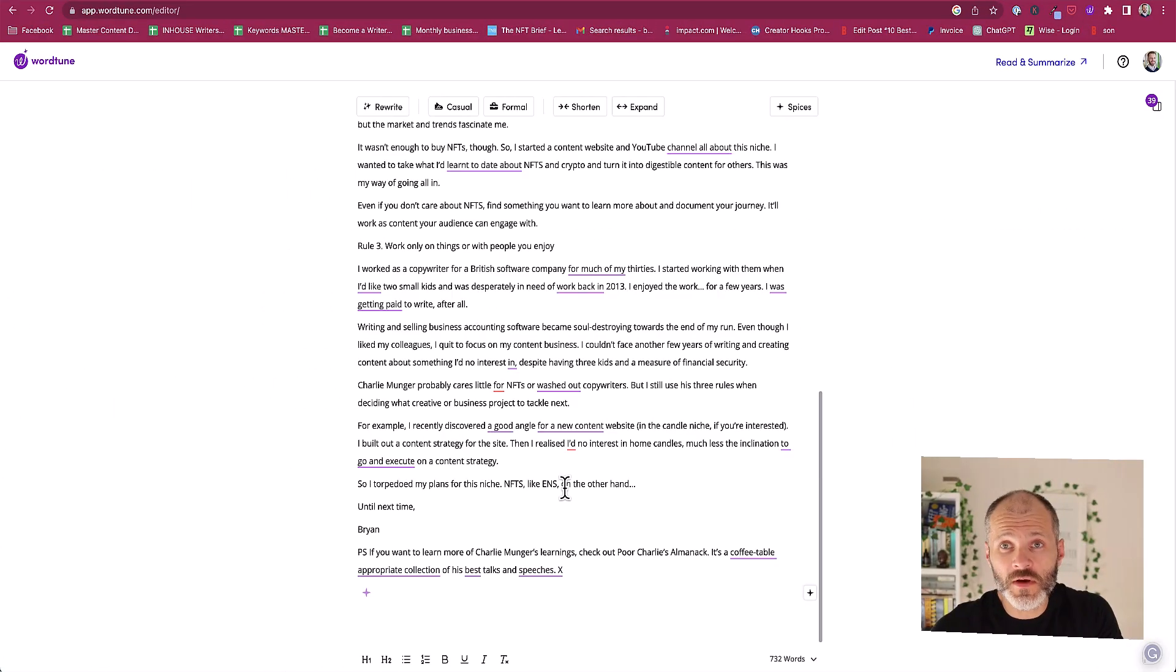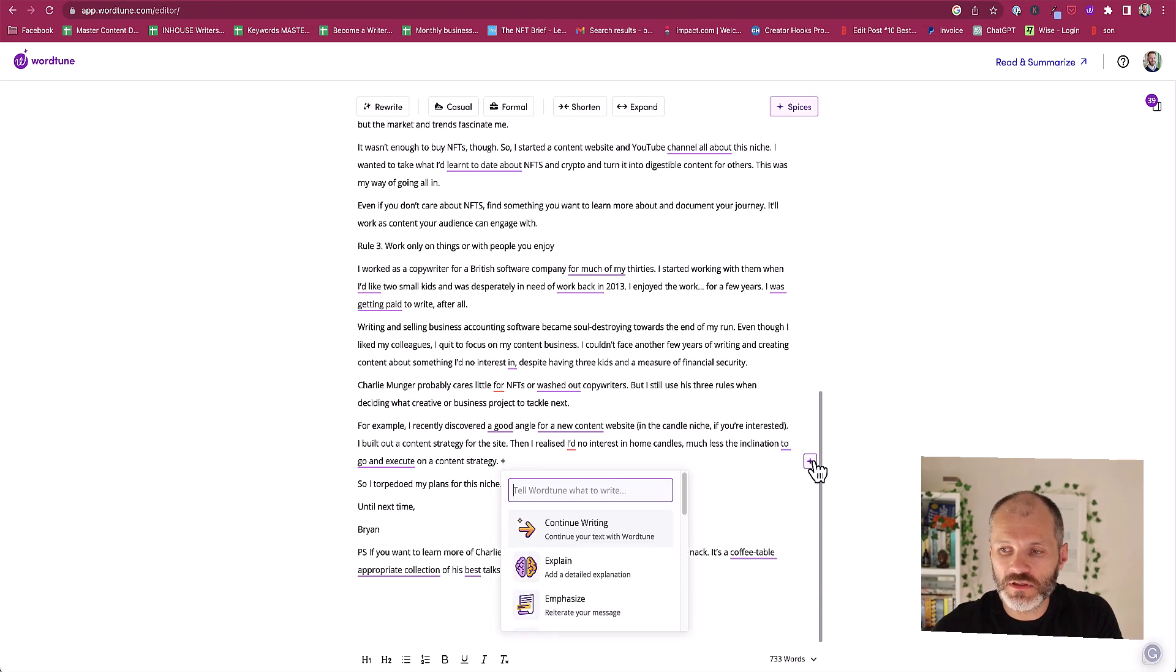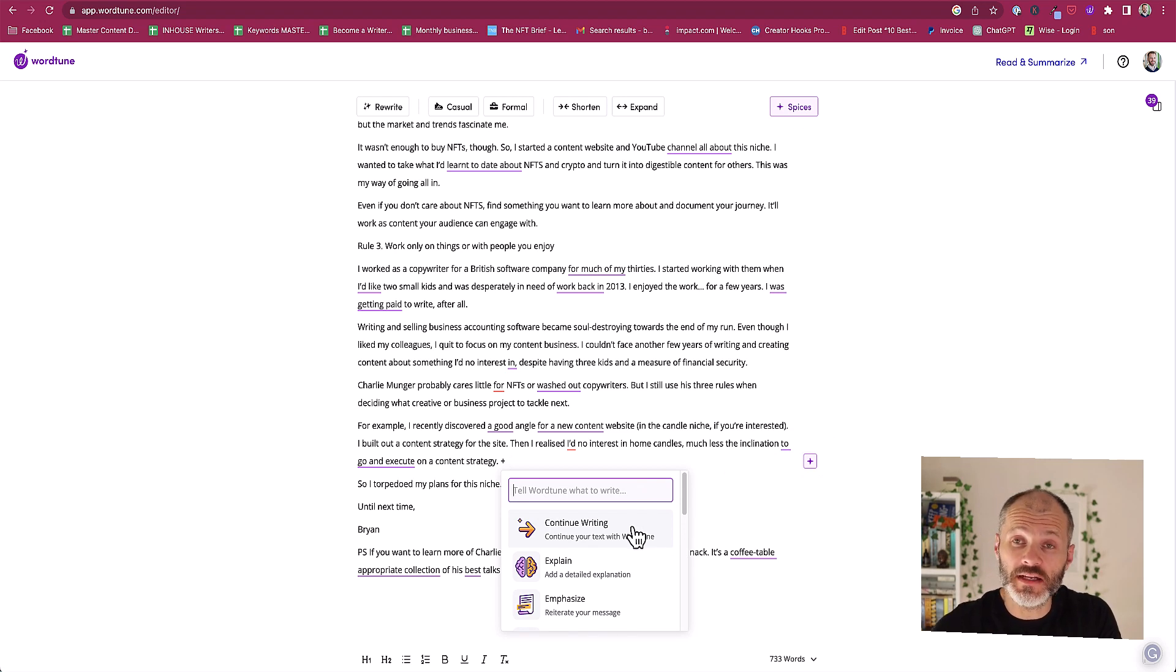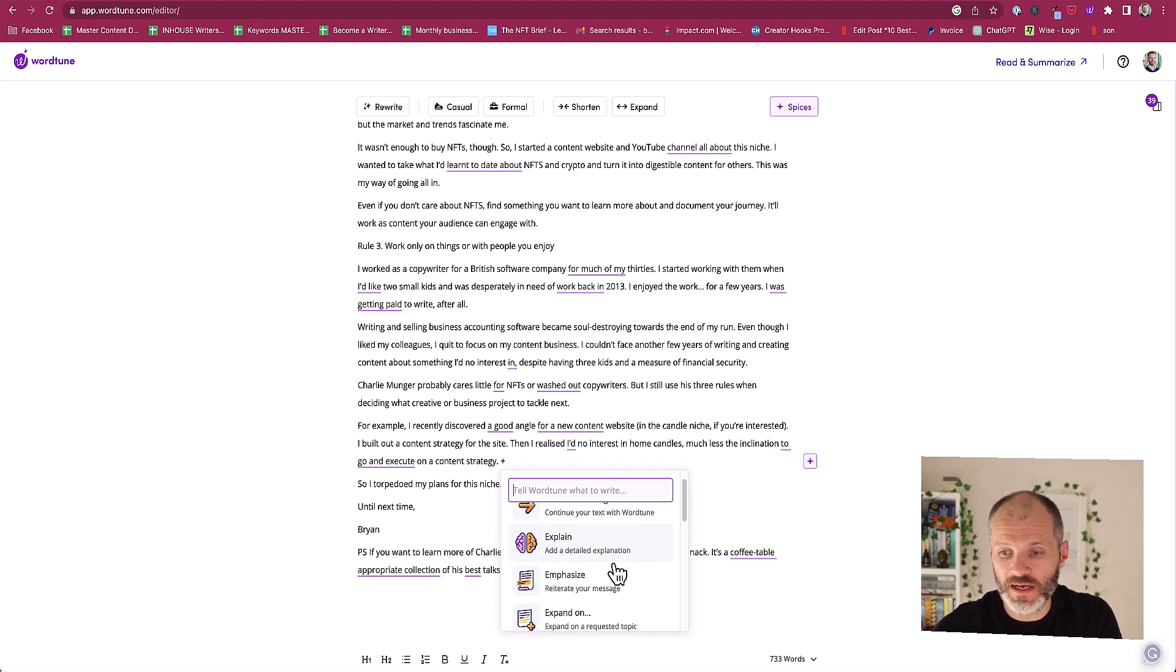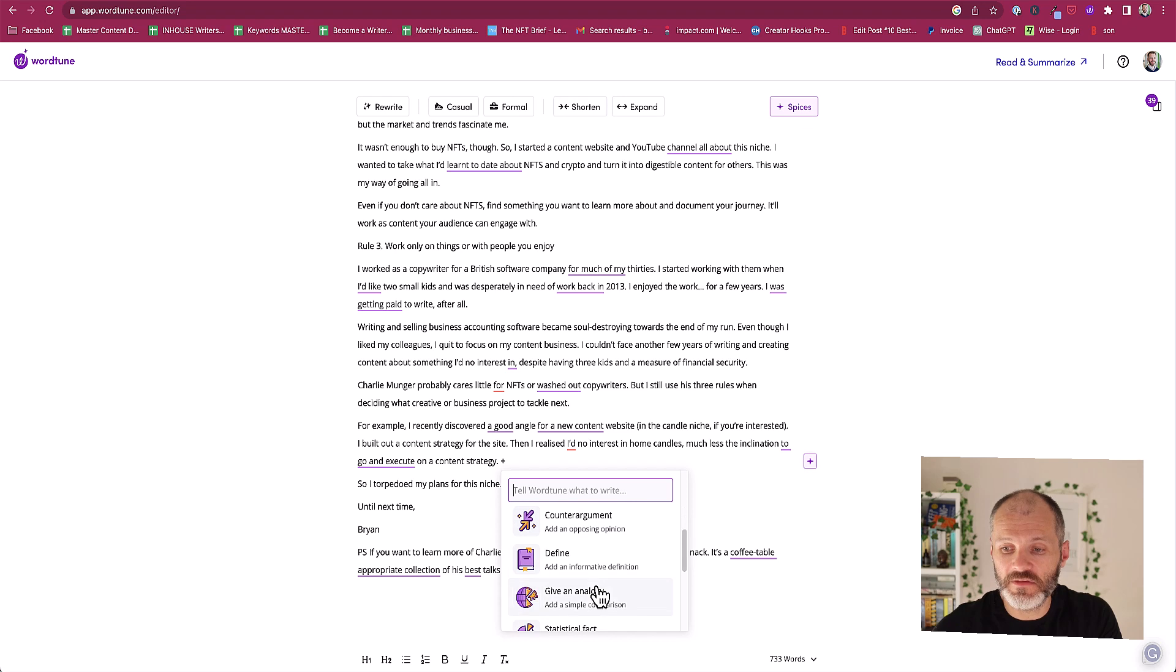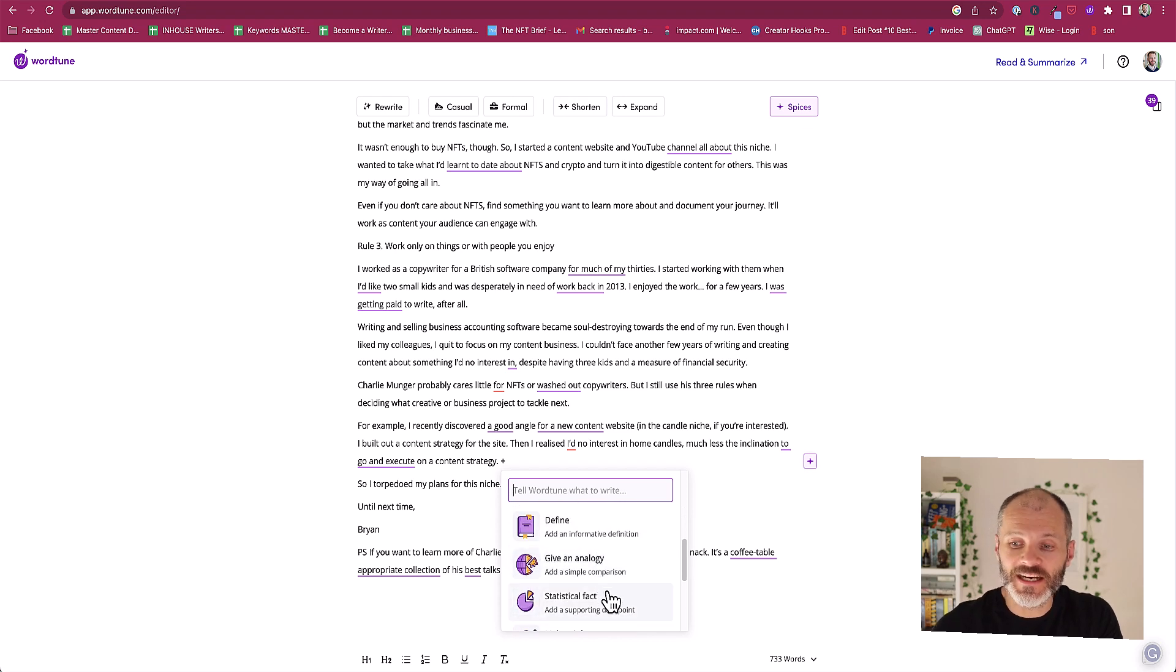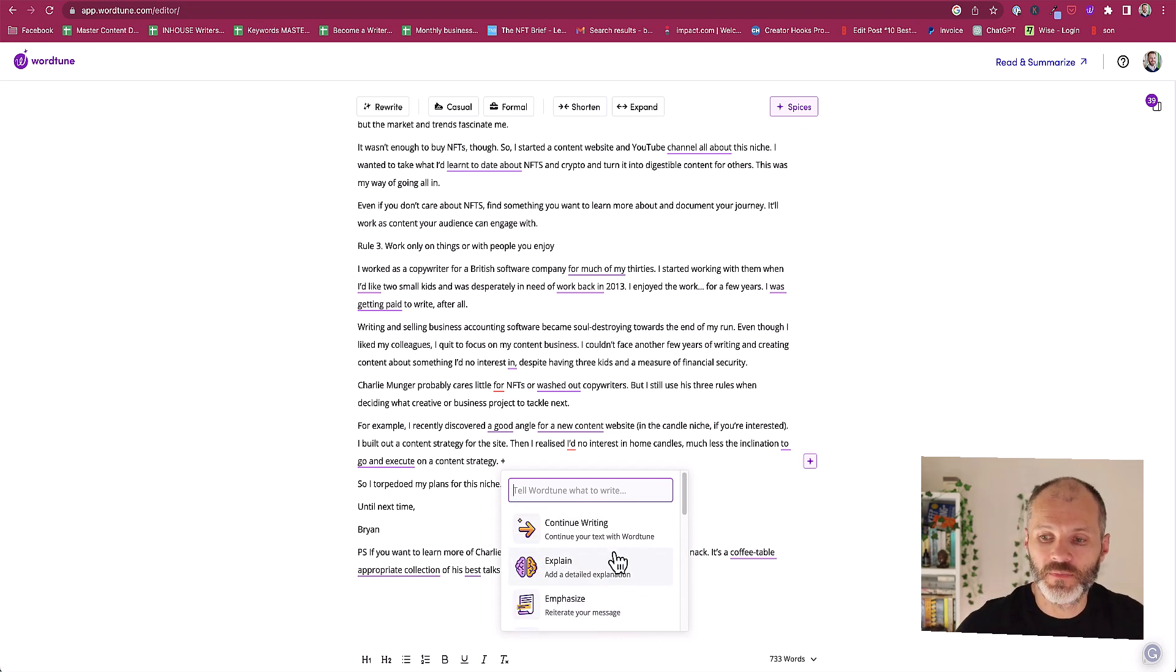WordTune also has some additional features which I had mixed results with. If you click anywhere and then click on plus you can access what are called spices. And then you can give WordTune a type of prompt. You can ask it to continue writing something that you've stopped writing. It's probably good for writer's block. You can ask it to explain something in more simple language, emphasize it, expand it, give an example, define it, give it an analogy and source some facts.